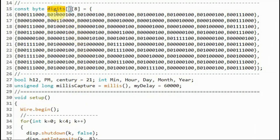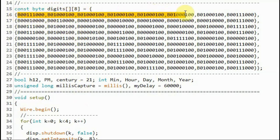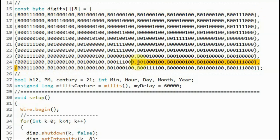Next, we declare two-dimensional array digits, which contains all the binary patterns required to sketch the patterns or the digits from 0 to 9.